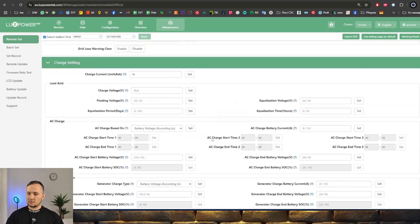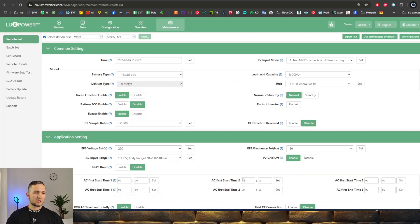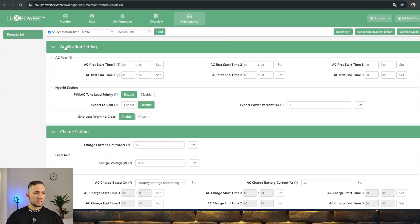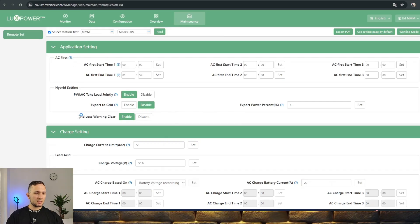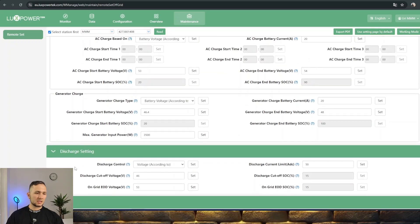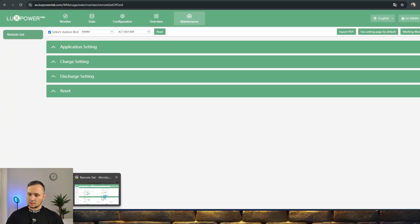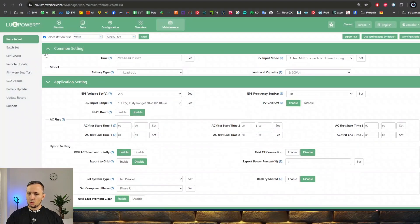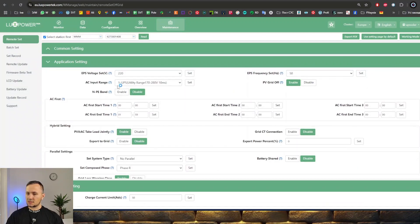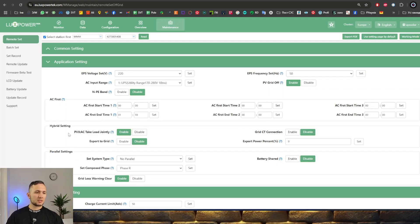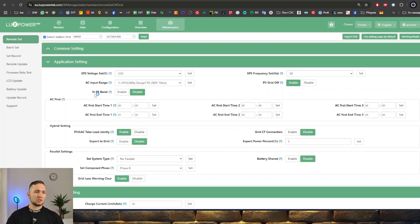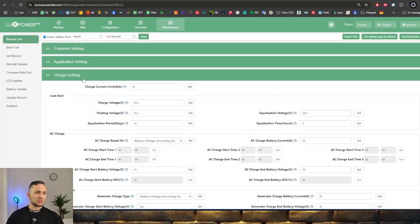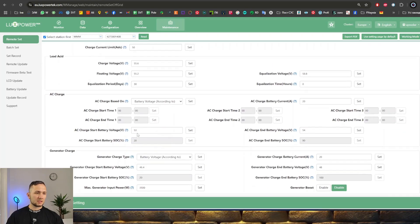Let's switch to maintenance and see what settings are available in master access. We see much more information here. Let's compare one more time. In end user, we see just application settings: AC first, charge settings, and reset. In master access, we see common settings, application settings, parallel settings, hybrid settings, EPS voltage settings, AC input range, NPA bond, EPS frequency, and PV grid off. It's much more in every settings point.